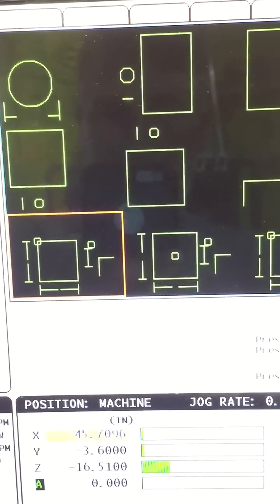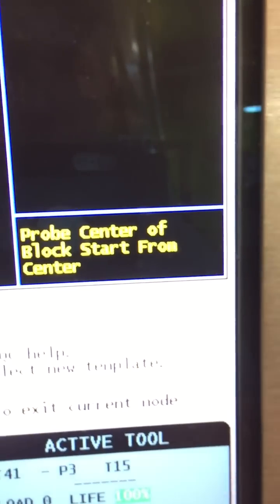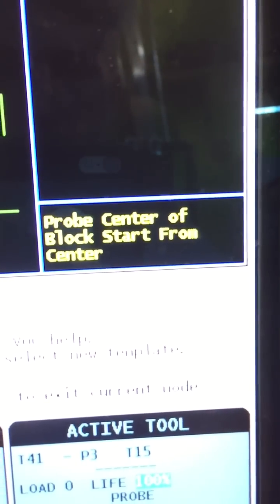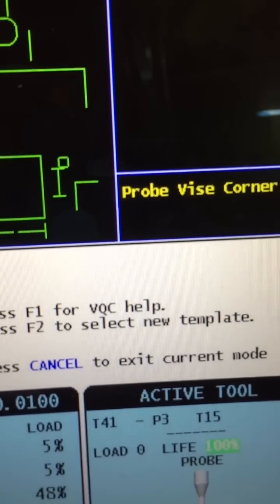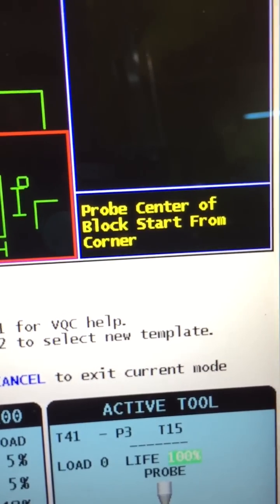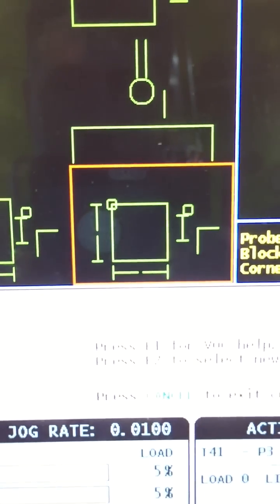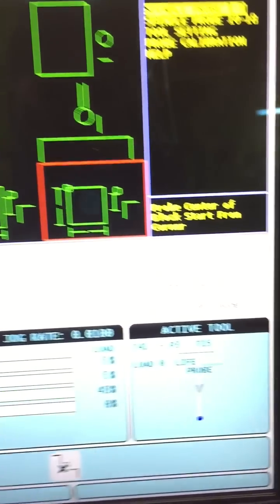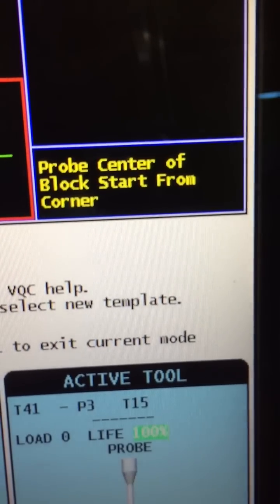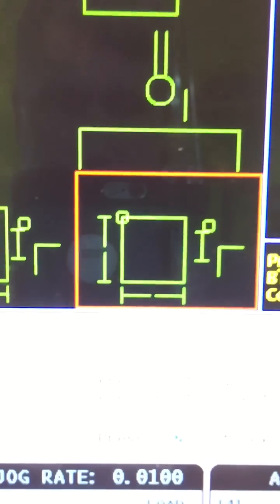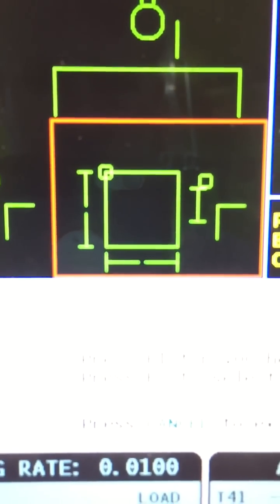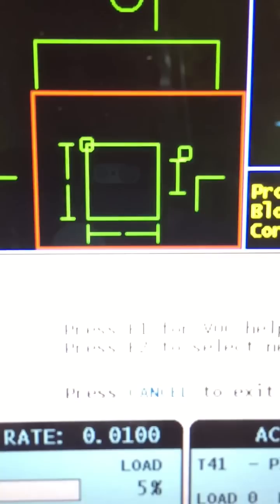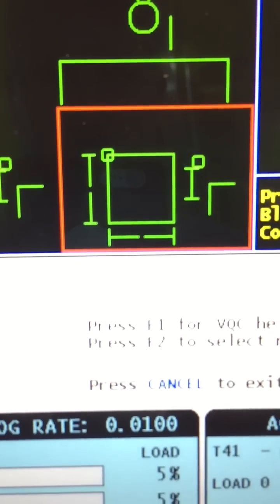You can highlight this one here and it'll tell you probe center block start from center. We actually want that one which is all the way in the bottom right hand corner, probe center block from corner. It shows you that little circle in the top left corner, that's where you want to start with the probe.